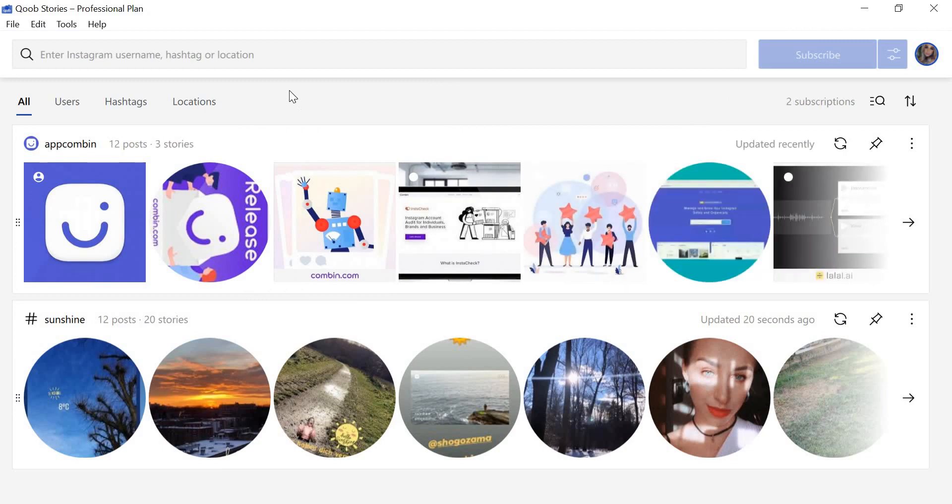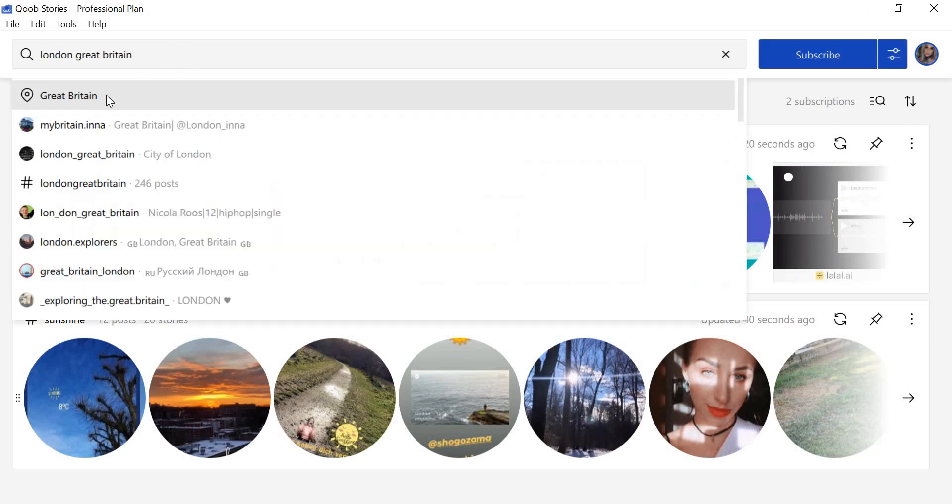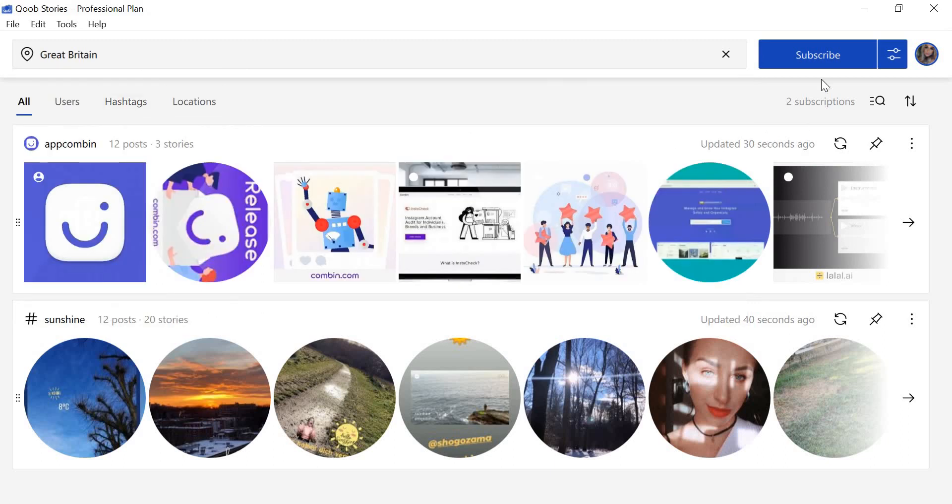To download Instagram photos by location, enter the location into the search field. Choose one of the locations from the list, then click Subscribe to start downloading.